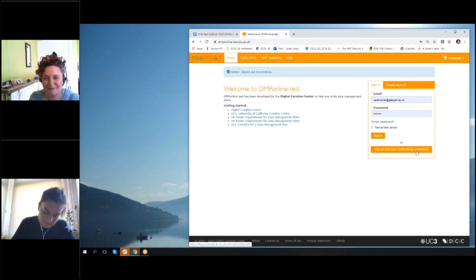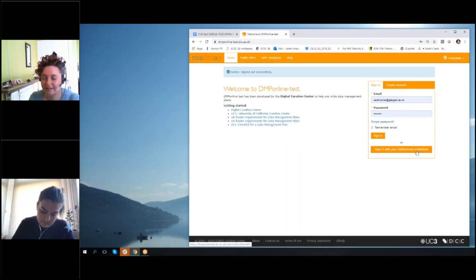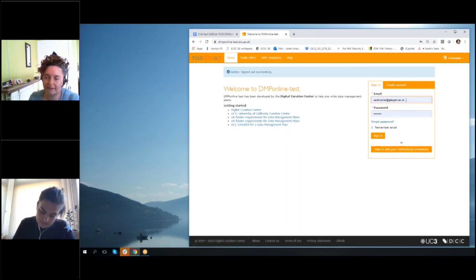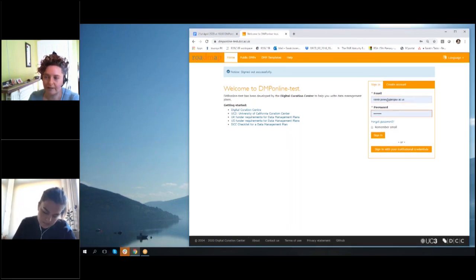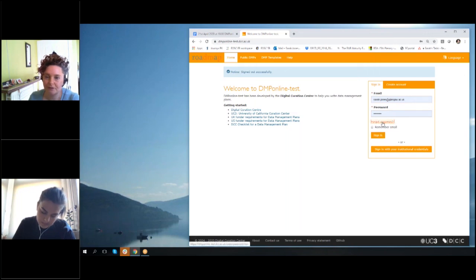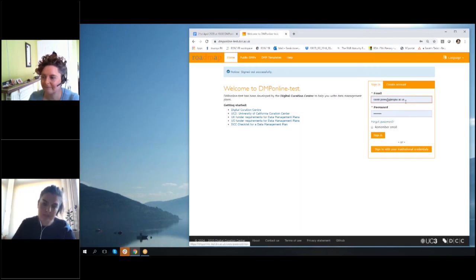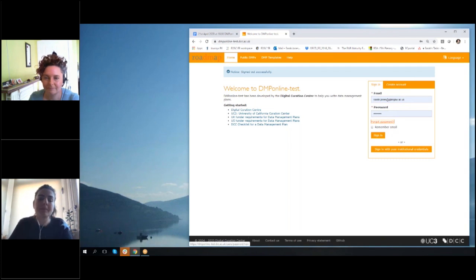So apologies if you can't get in. Yeah, no worries, thanks. The other thing you could do: if you know, because your account, the single sign-on credentials are linked to a DMP online account, you could just put in your email and do forgotten password and just reset the password.